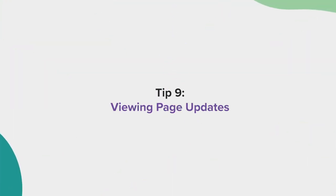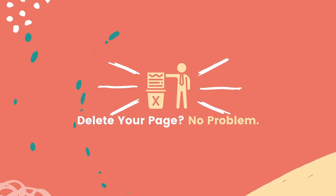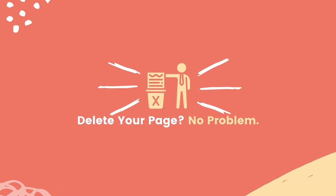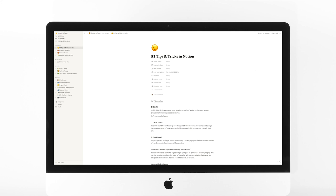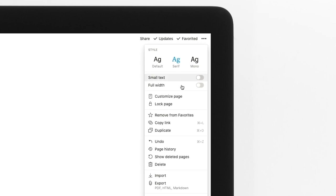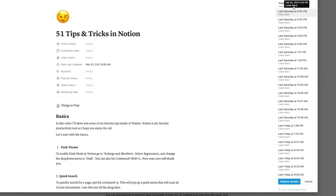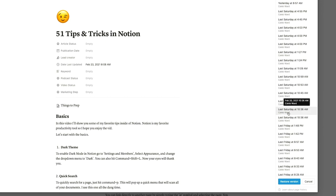Tip number nine, viewing page updates. Did you accidentally delete some important information from your page? No problem. Just like Google Docs, you can view all updates and iterations of your page history by navigating to the ellipses at the top right and selecting page history. You can also restore your page to any previous version from this menu.